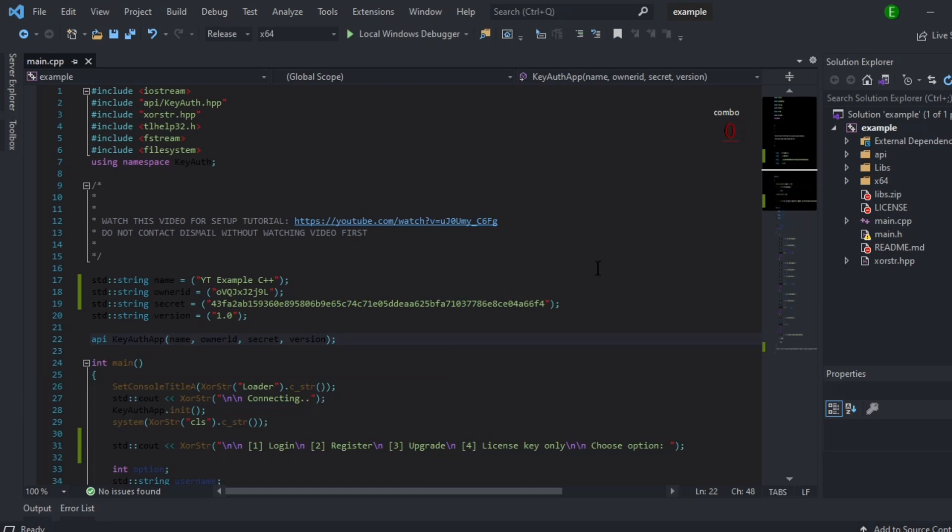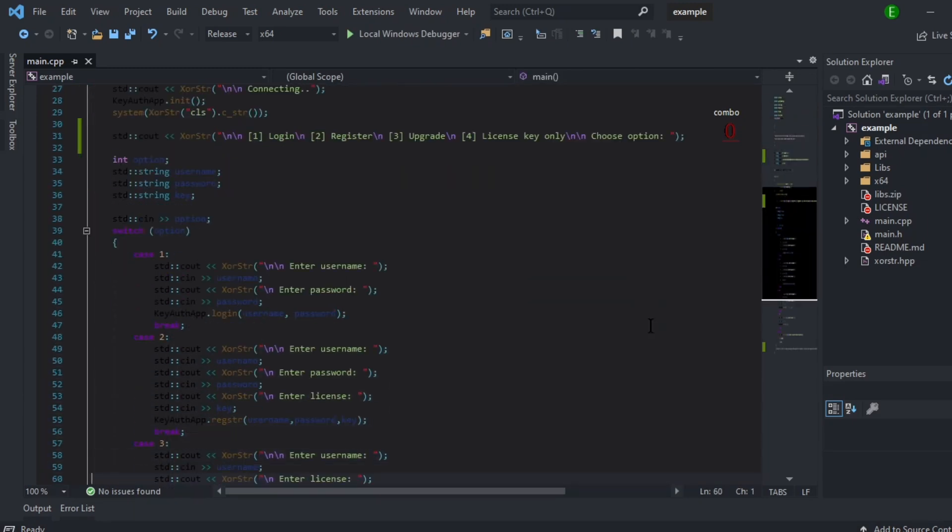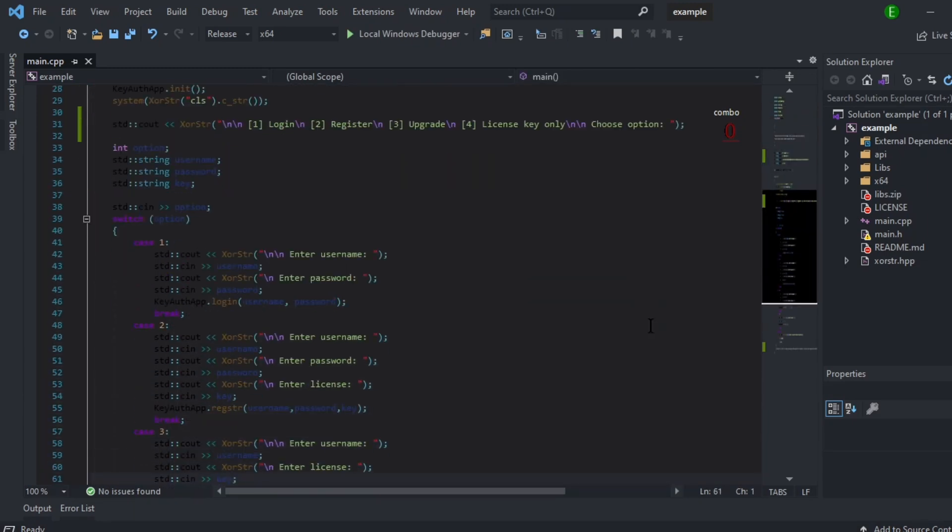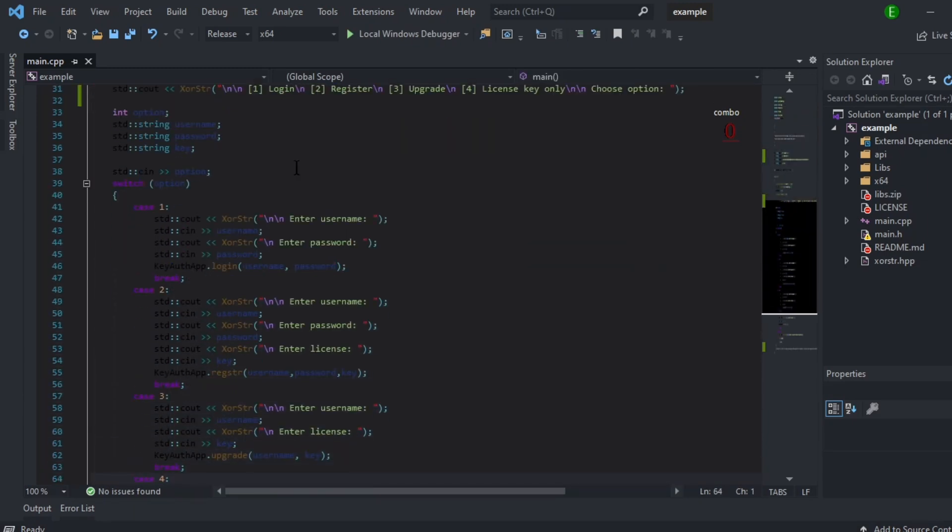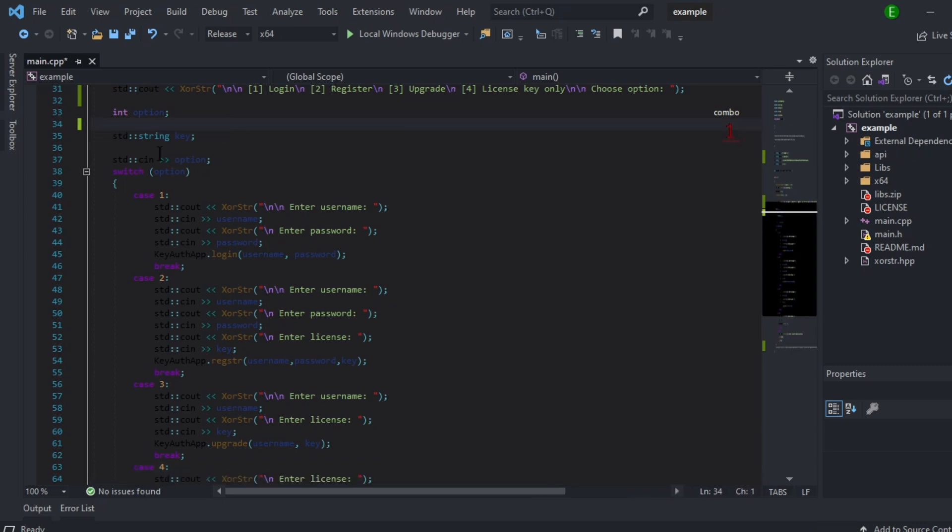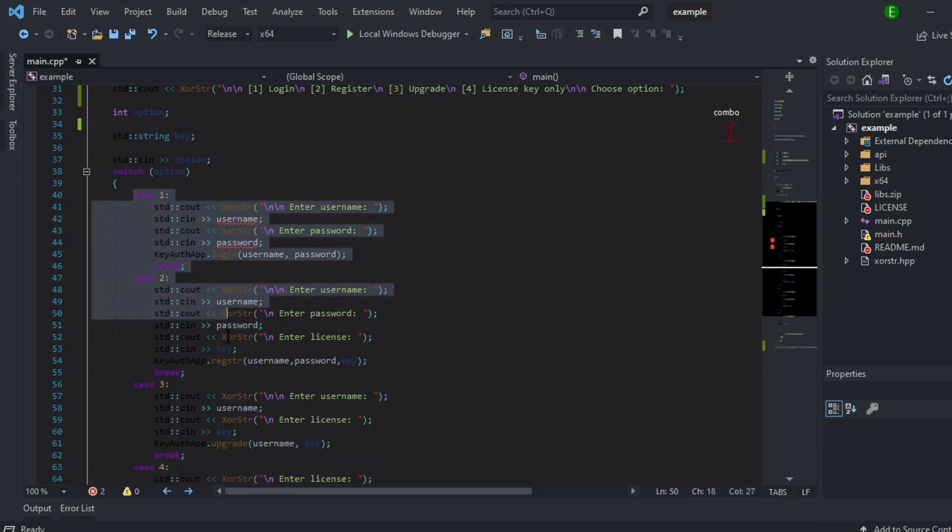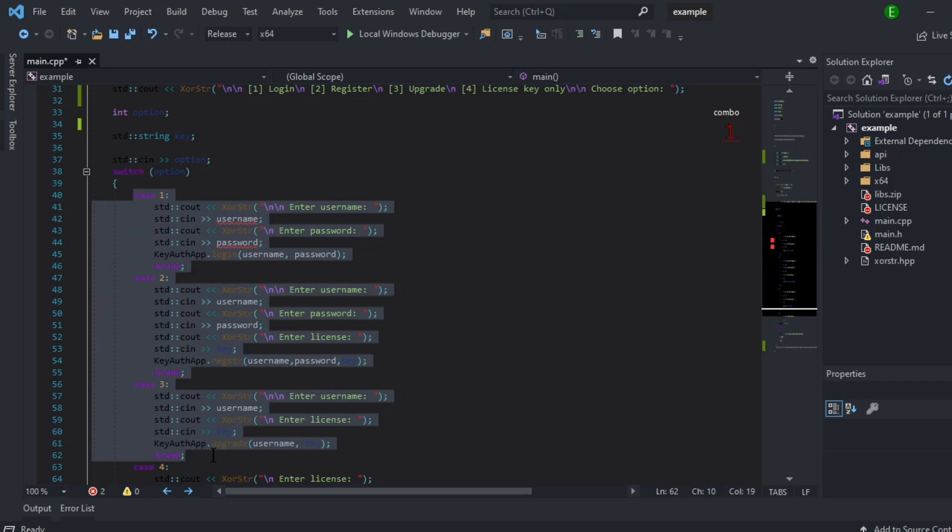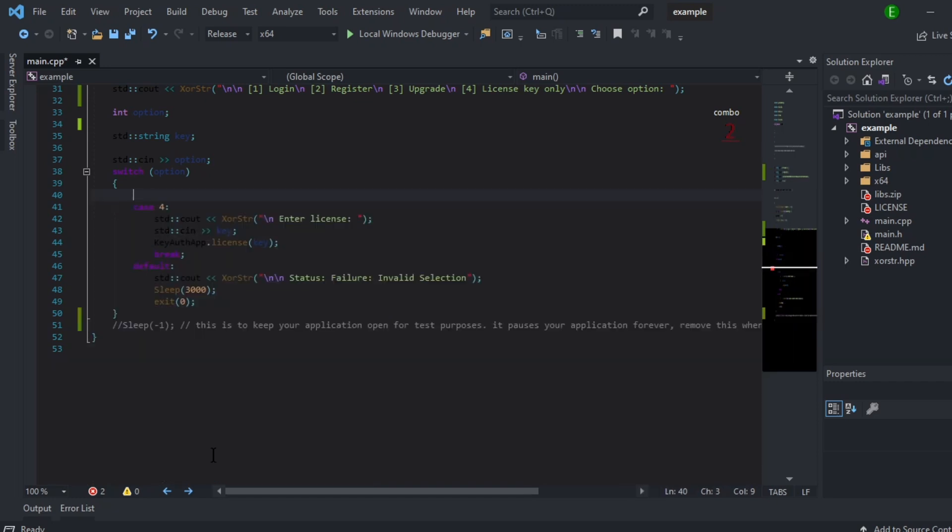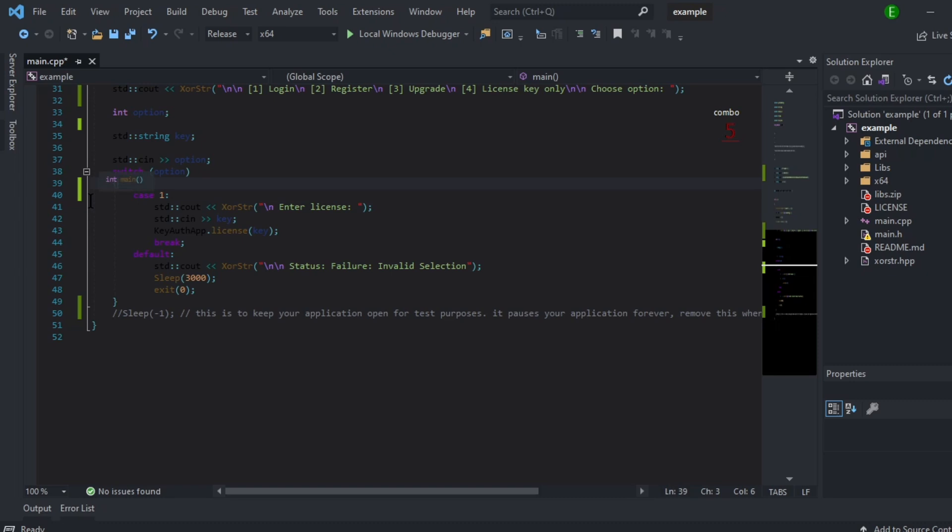Now if you want to change anything, say you only want to do like license only, then all you have to do is remove these. Remove case 1, 2, and 3 so you're left with case 4. You can remove the 4, make sure you put 1.